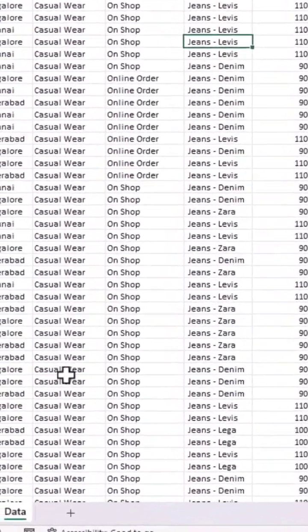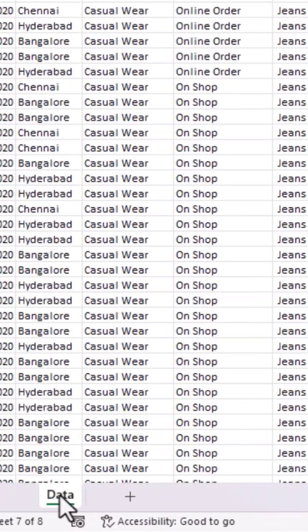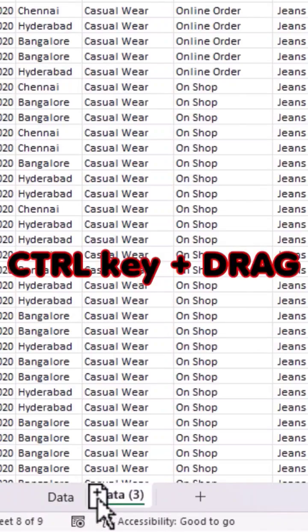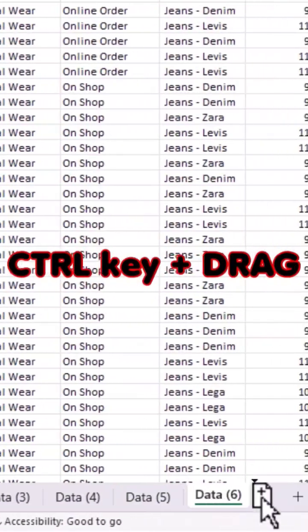Now let's see how to easily duplicate sheets. Bring your mouse cursor onto the sheet, and holding the Control key, just drag and drop the sheet to duplicate. You can create as many duplicates as you need.